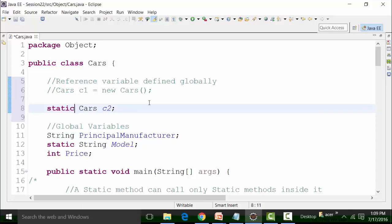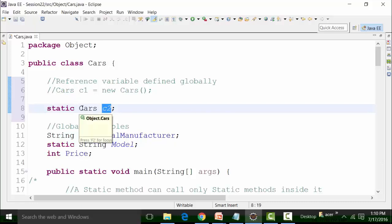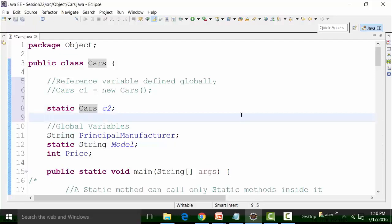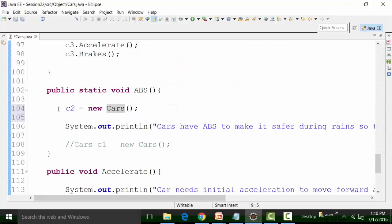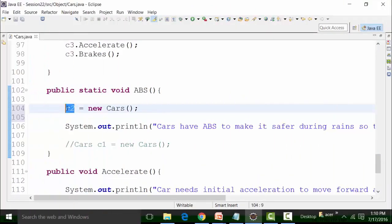The static keyword here is not for the cars class — classes cannot be static unless they are part of nested classes, as we discussed earlier. The static keyword is defined for the reference variable c2. Similarly, any access specifiers like public, protected, default, and private applied to c2 are for the reference variable, not for the cars class. Now I can use c2 inside ABS — the red underline is gone the moment I made it static. I am now pinpointing c2 towards the object inside the ABS method, and c2 is showing in light blue color, confirming it's a globally defined reference variable.